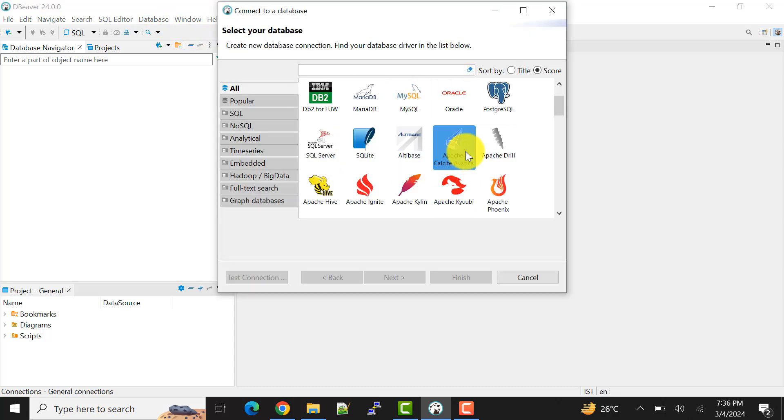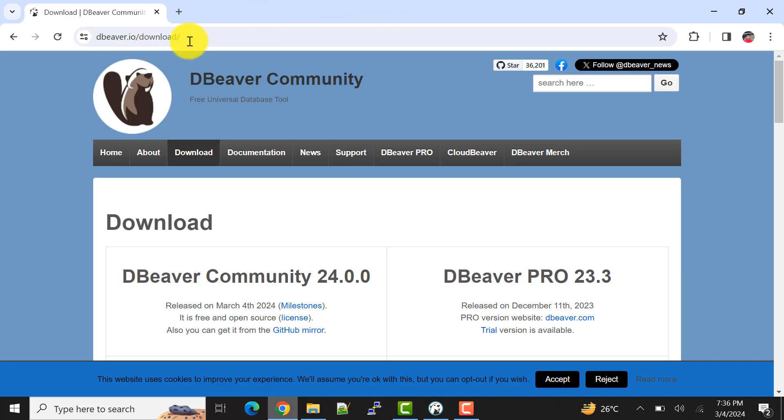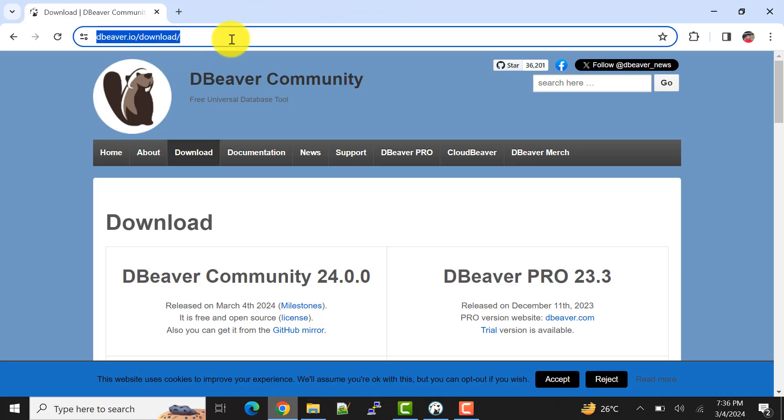You can follow this website. I will give this link in the video description. After downloading, it's just a normal installation process and it doesn't take much time.